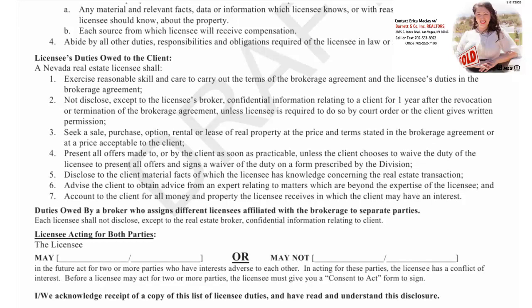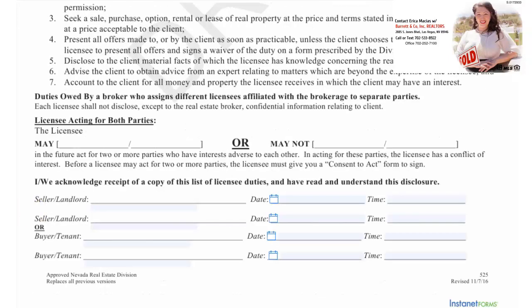And signs a waiver of the duty on the form prescribed by the division. Five, disclose to the client material facts of which the licensee has knowledge concerning the real estate transaction. Six, advise the client to obtain advice from an expert relating to matters which are beyond the expertise of the licensee. And seven, account to the client for all money and property the licensee receives in which the client may have an interest.